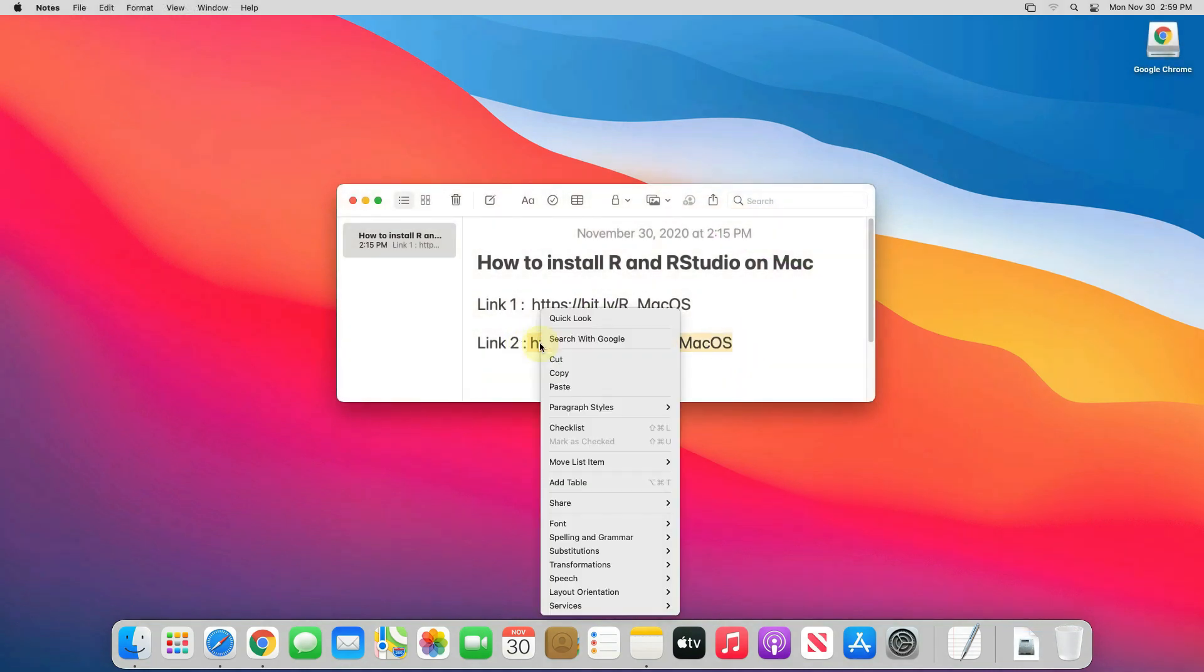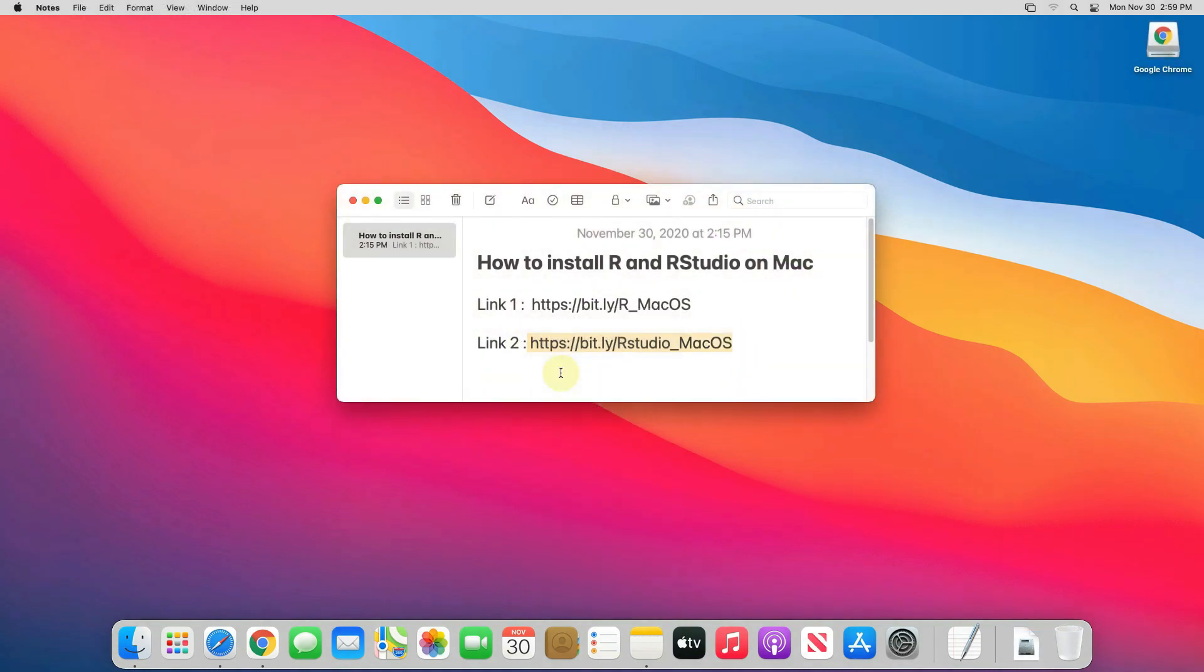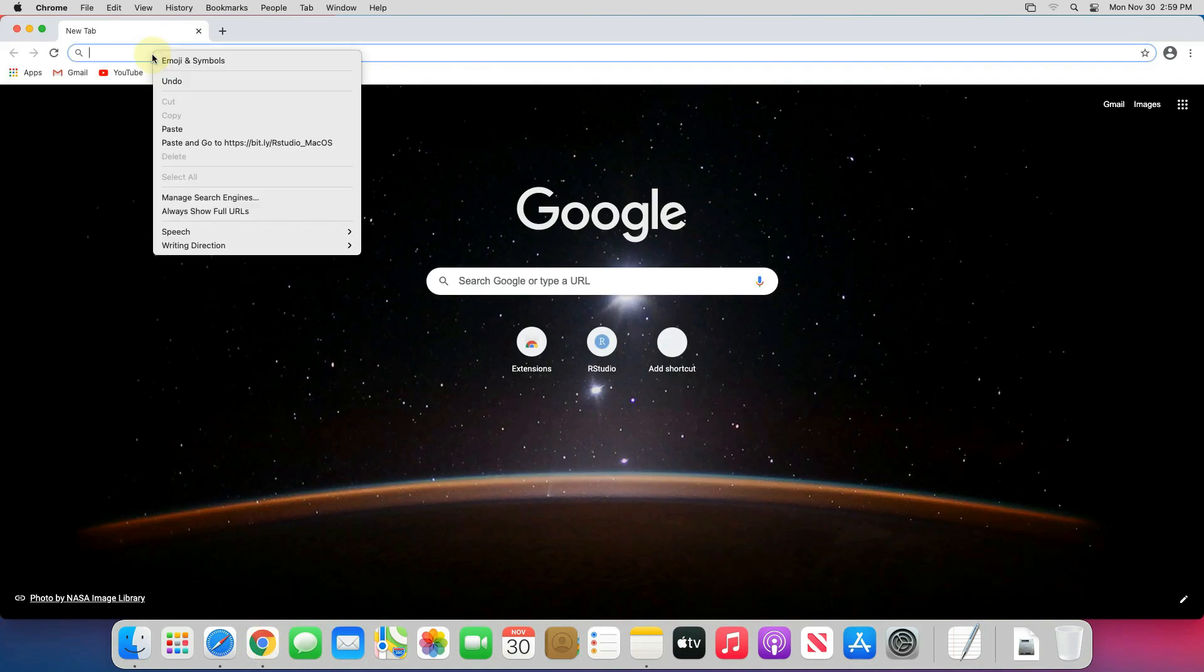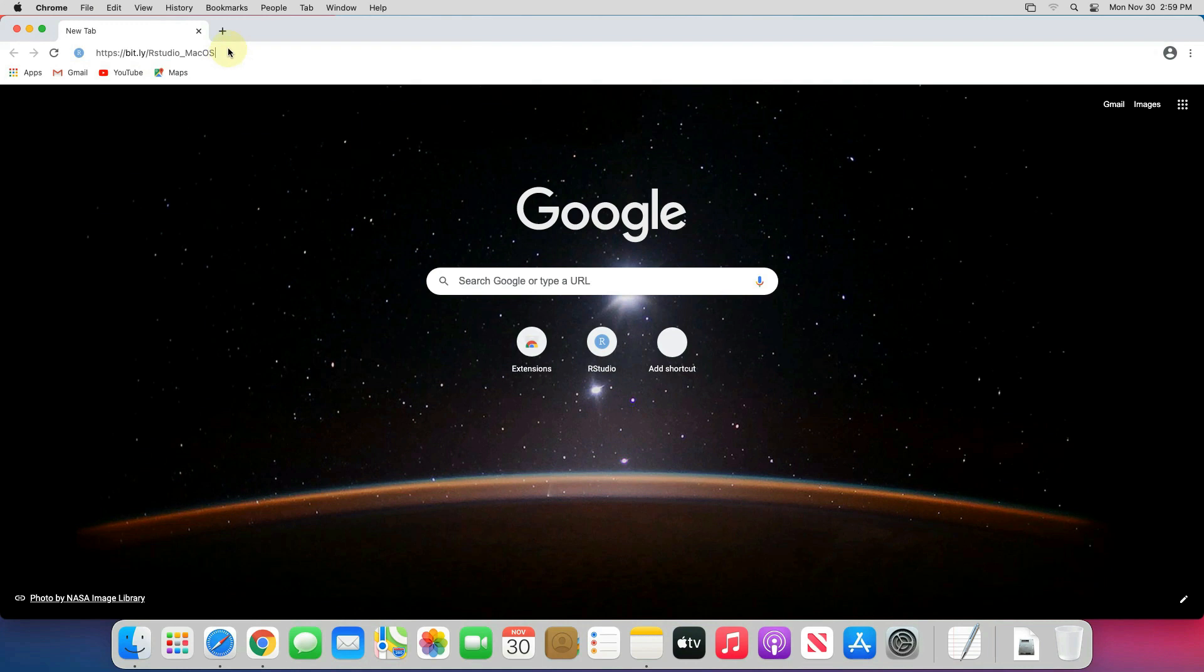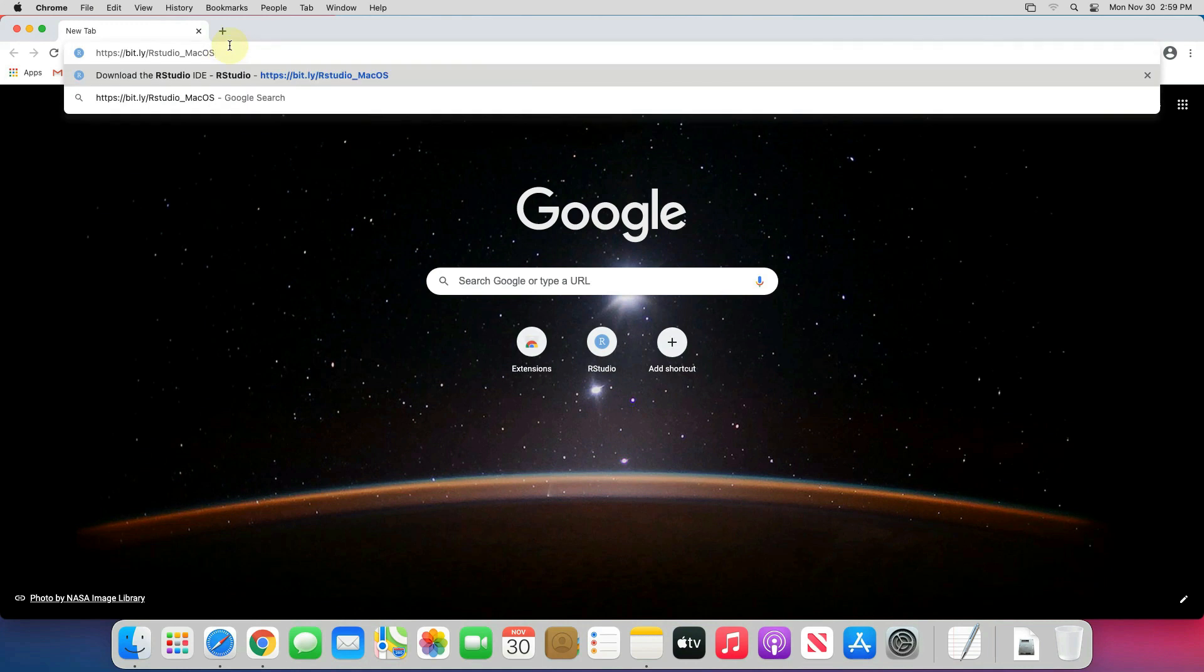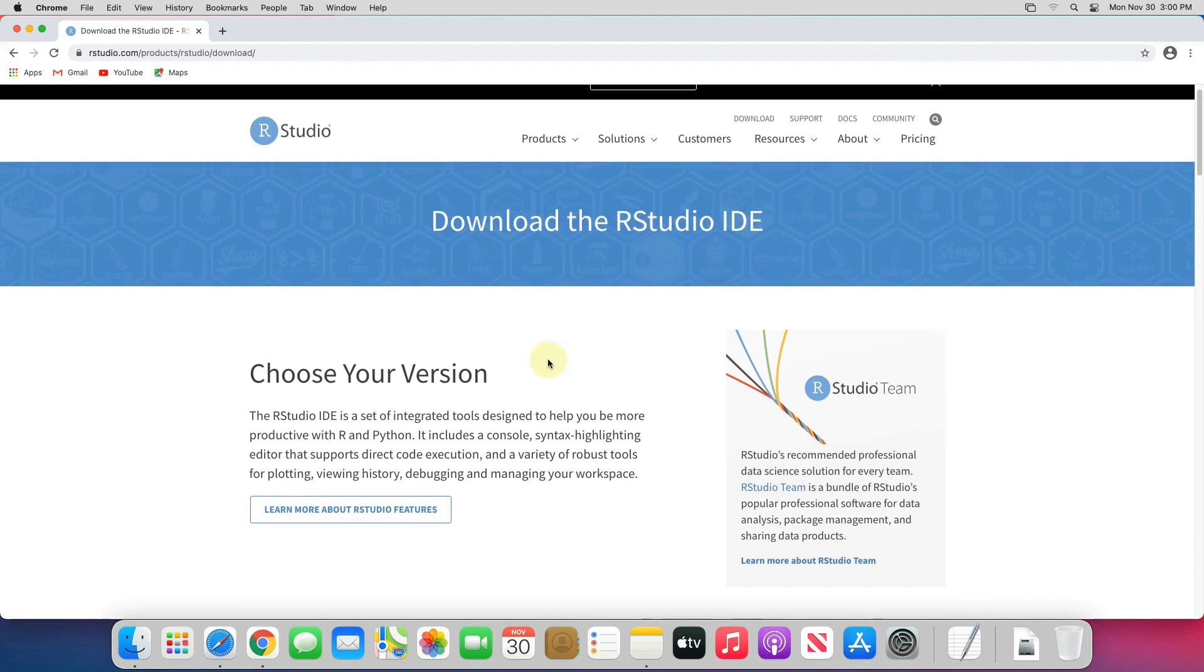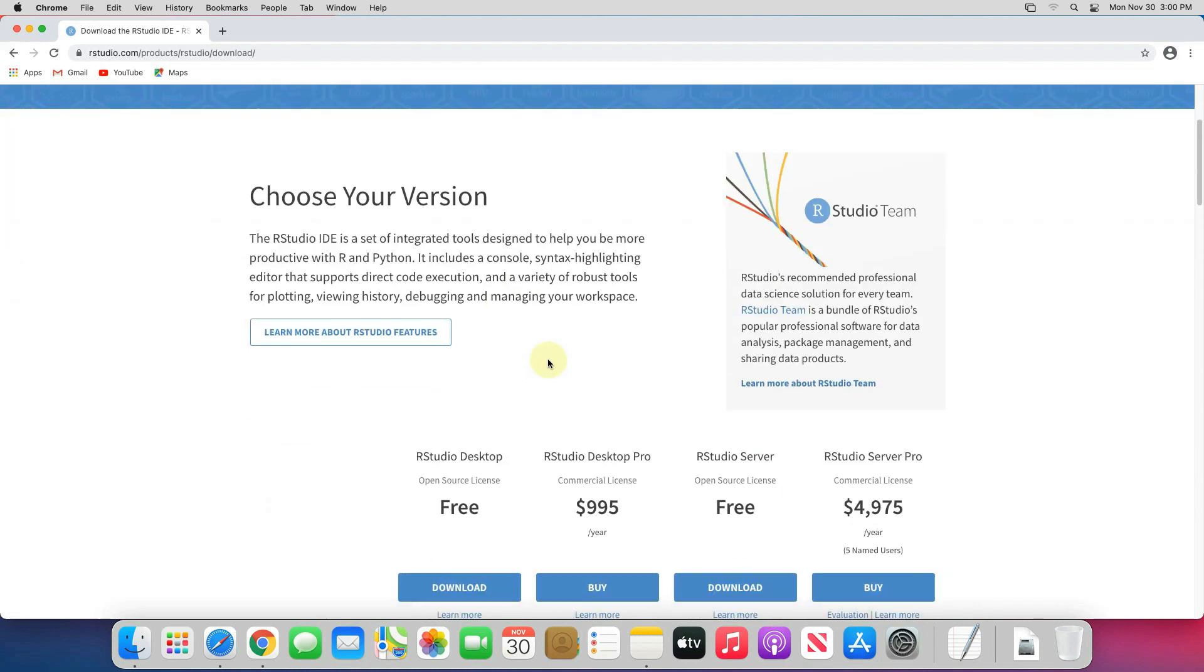Copy the second link and go back to your browser. Paste the copied link into the address bar and hit enter. This is the official page for downloading RStudio IDE. Scroll down a little bit.